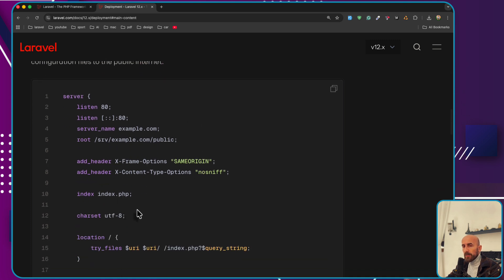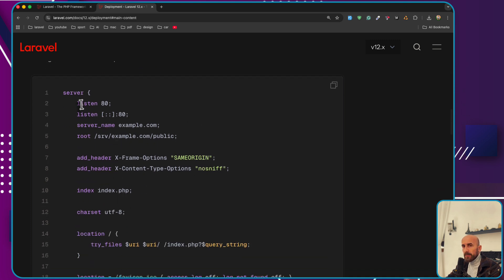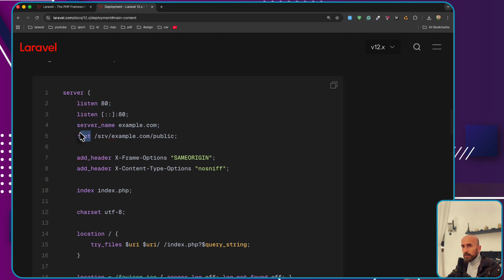We have the configuration file here. Listen to port 80, server name example.com. The root is inside the server, for example example.com which is the project directory.